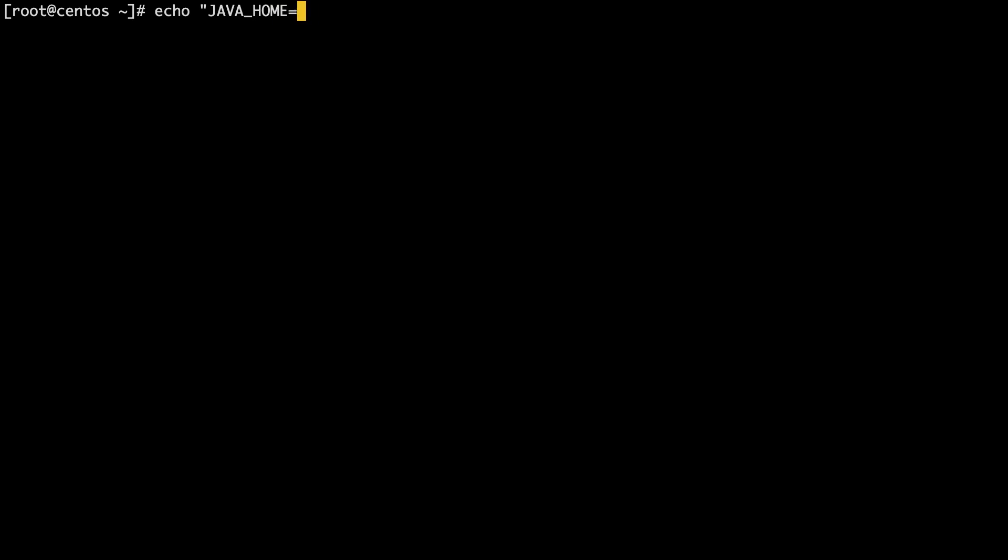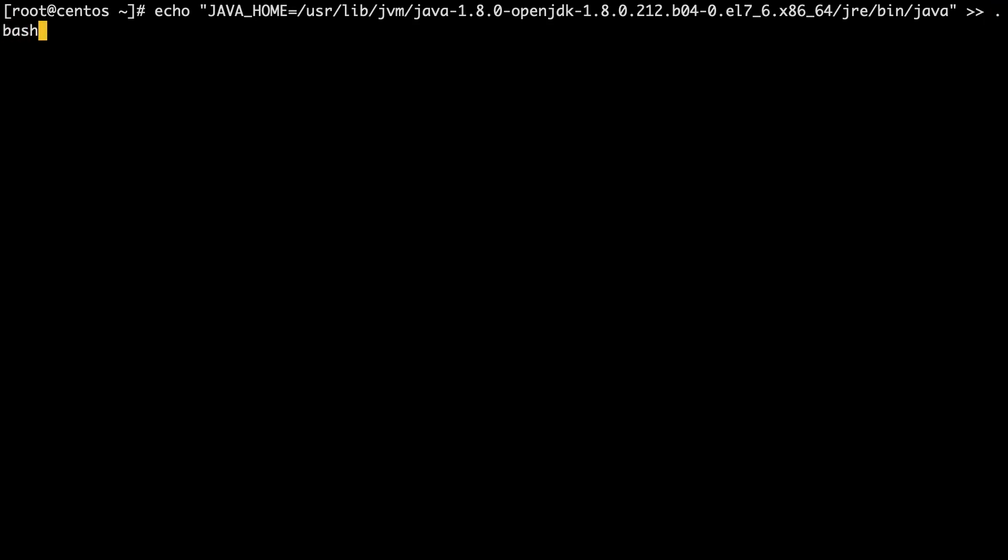Now, inside the double quote after the equals sign, paste the path to Java that you copied earlier. Now go to the end of the line after the double quote and enter two greater than symbols, .bash_profile, and finally hit the enter key.